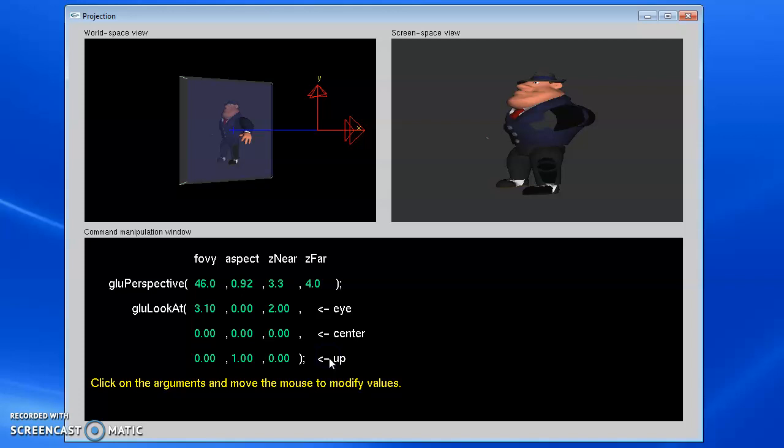One way to get a black screen is to get your near and far planes wrong so that you're cutting off your object. A good starting point is to set your near at 0.1 and your far at 1000 to see what you're doing.